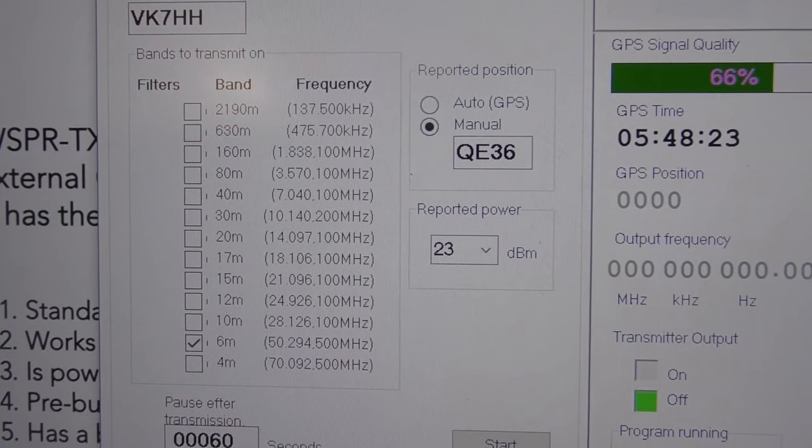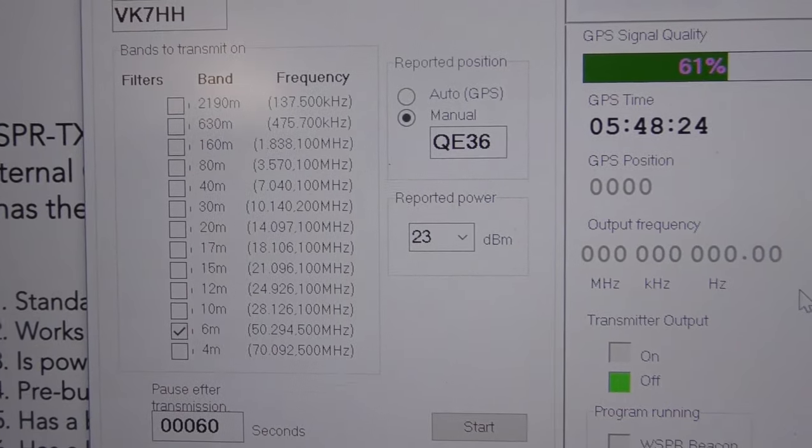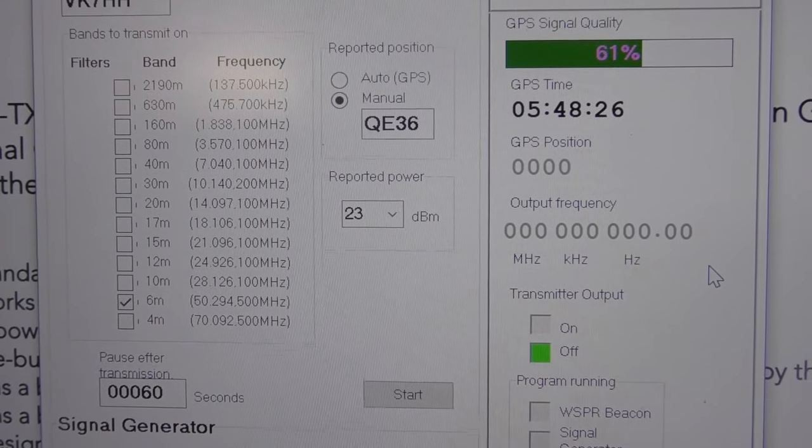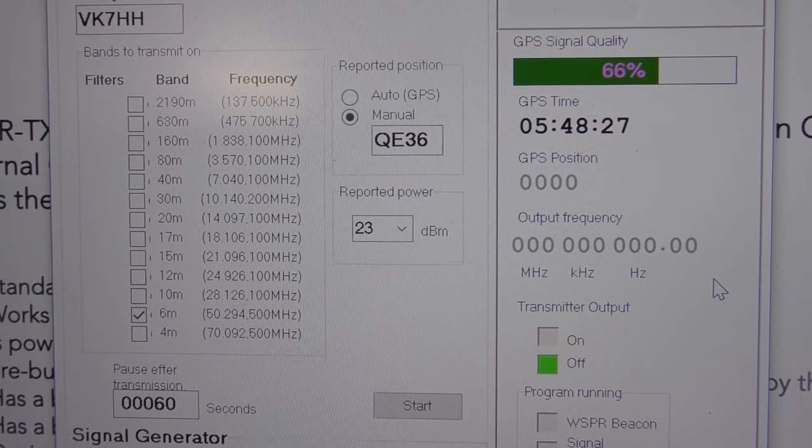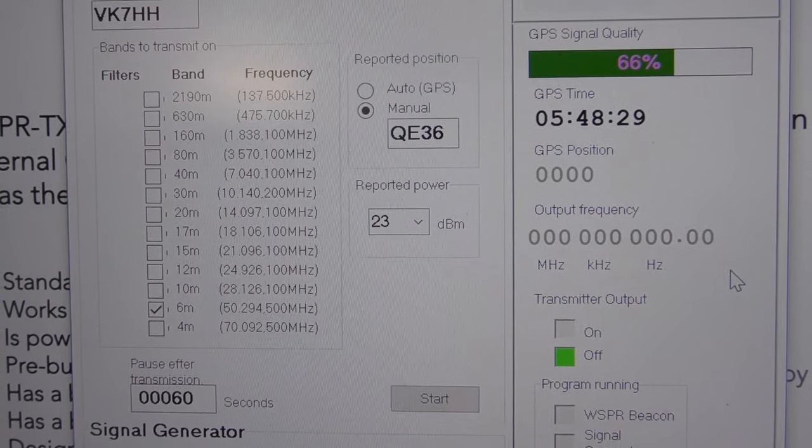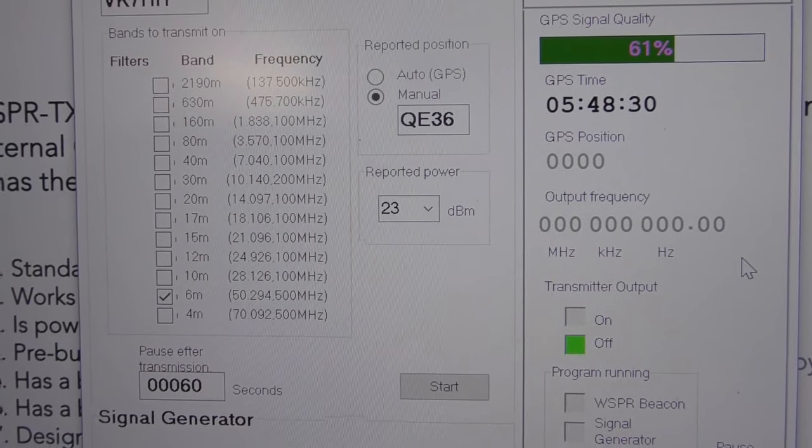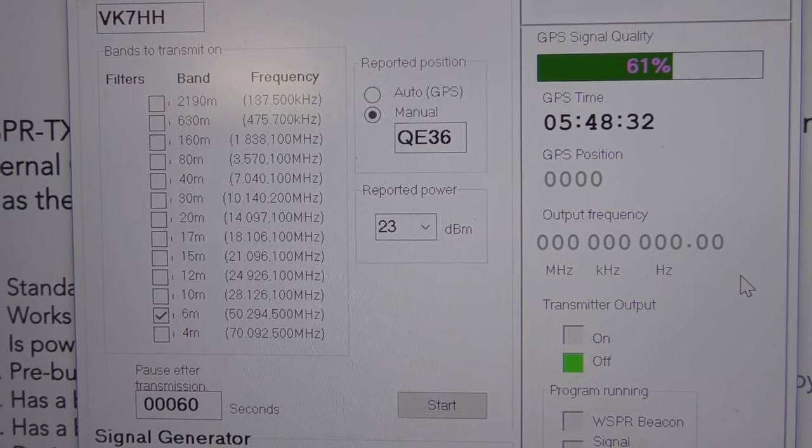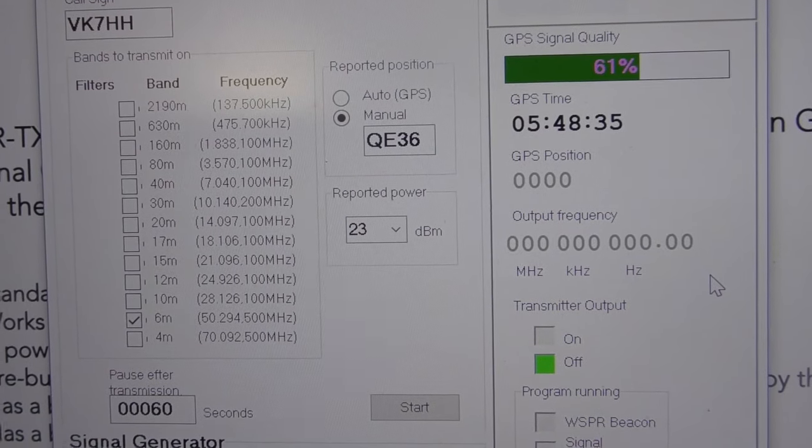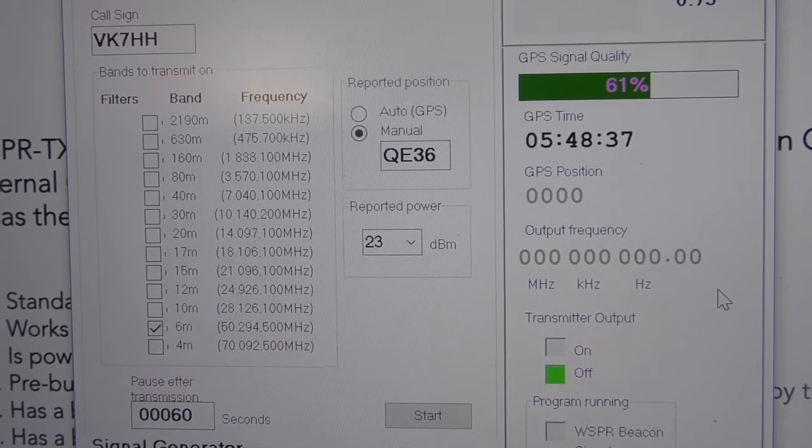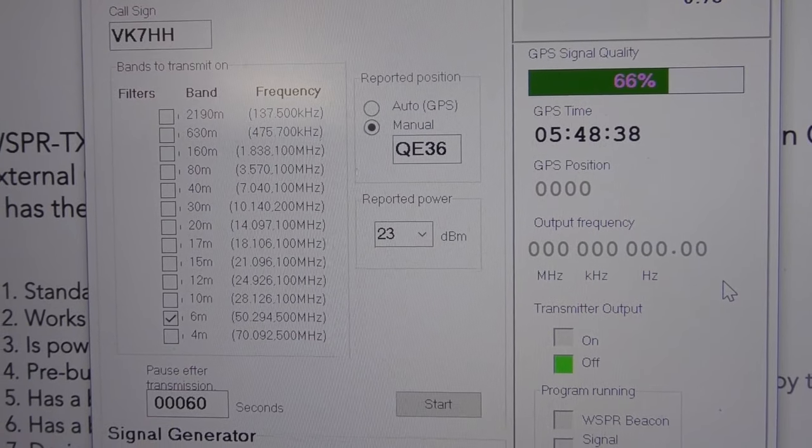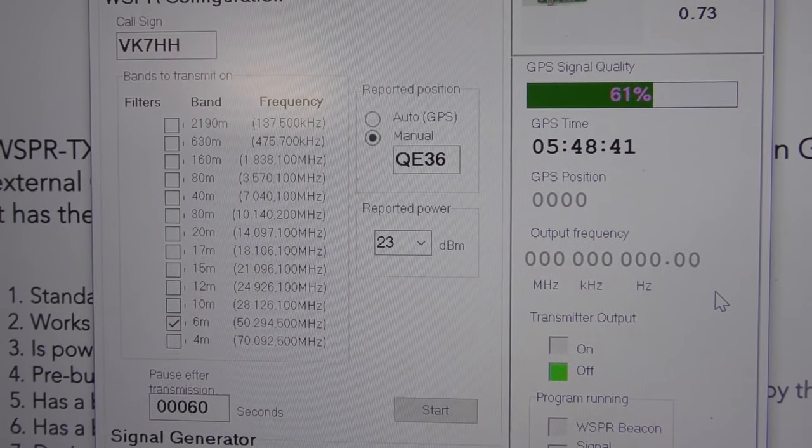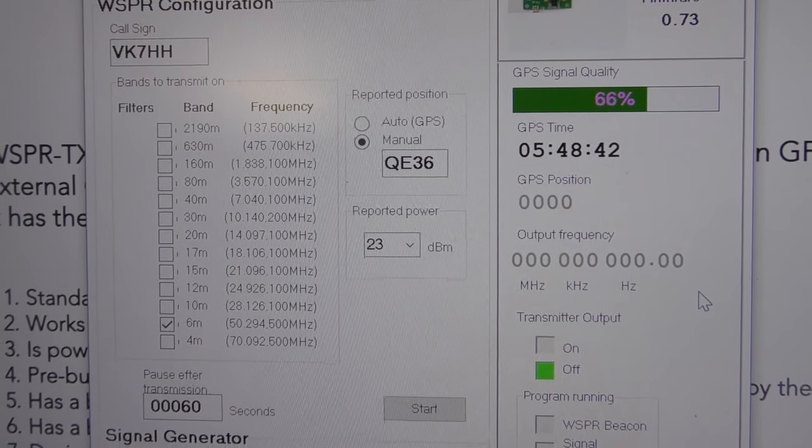You can see all the various bands that are listed. This board will do about 200 milliwatts out on almost all the HF bands. By the time it gets up to six meters it starts to drop off a little bit, though I'm measuring slightly higher than the specs.